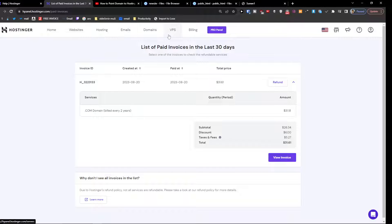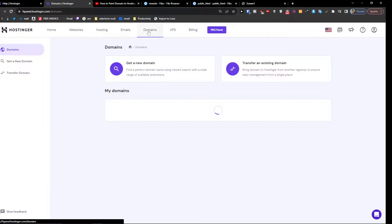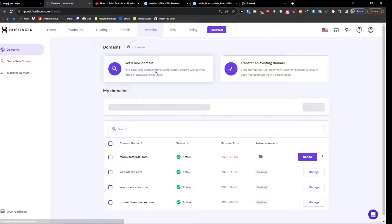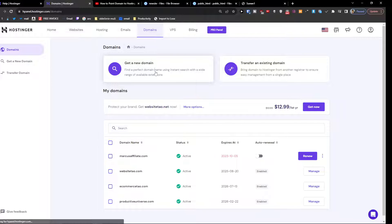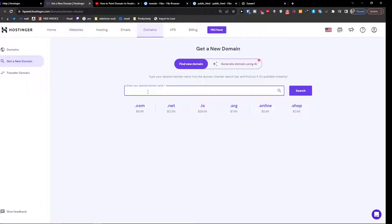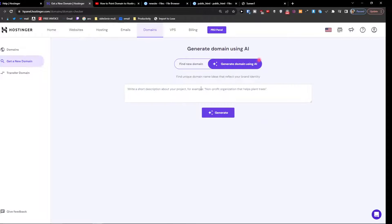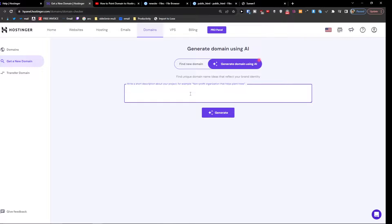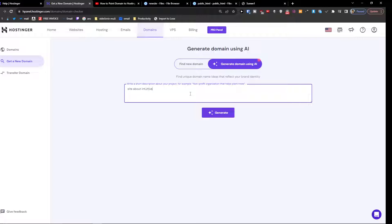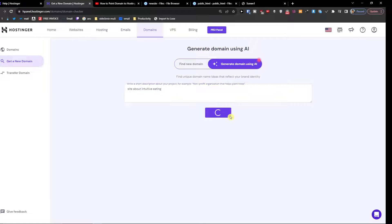So yeah and you're going to click here get a new domain and you're going to write here generate domain using AI, let's say site about intuitive, generate.